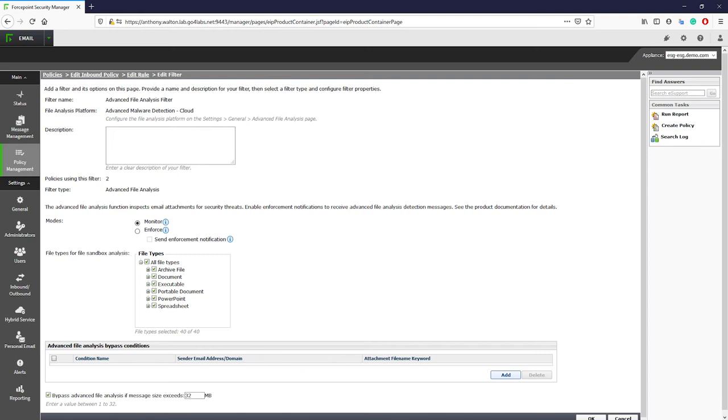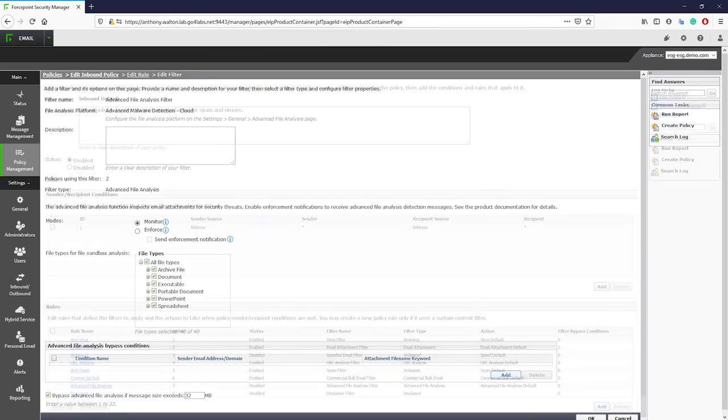This rule sends the suspicious attachment to the sandbox environment, detonates the file, and then provides a positive or negative response as to the maliciousness of the file. If the sandbox finds that the file is malicious, then it is quarantined and a report is sent to the administrator with the details about the threat.